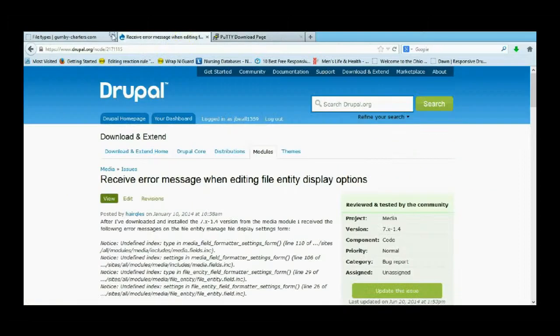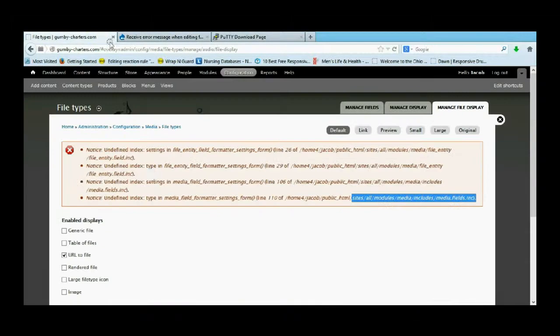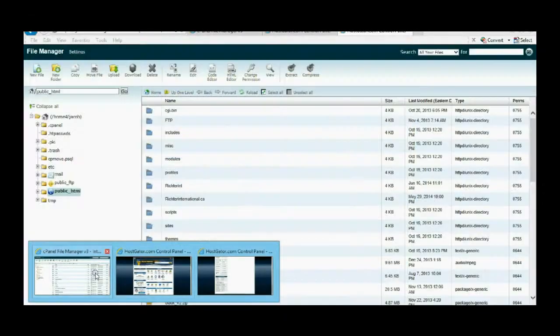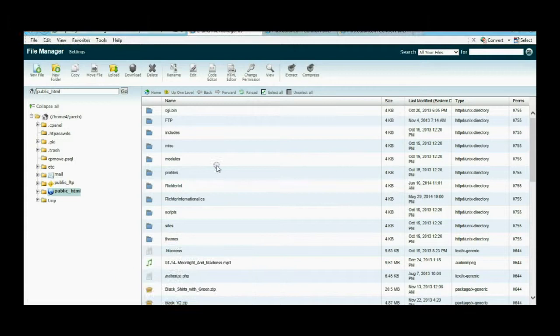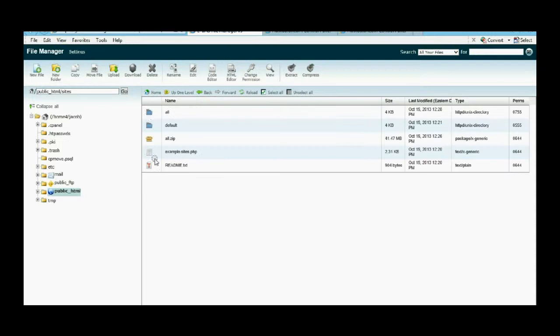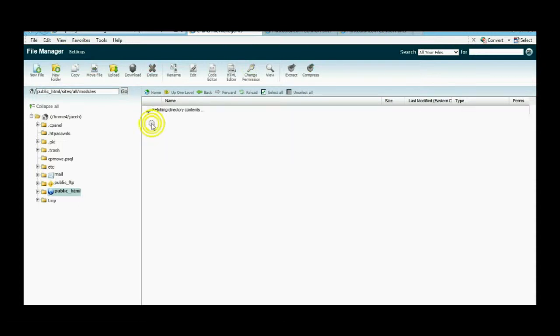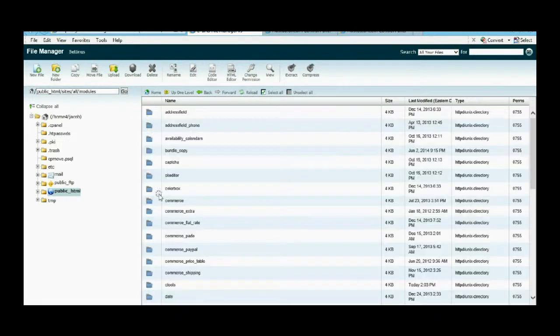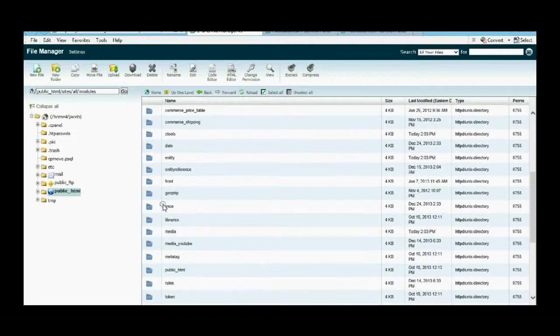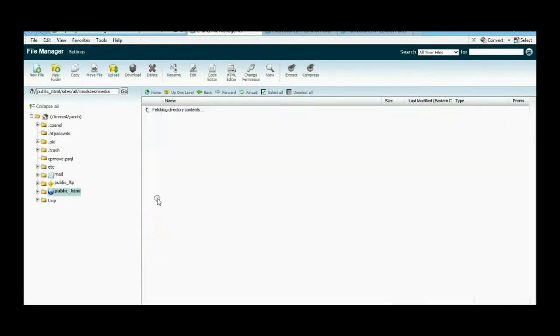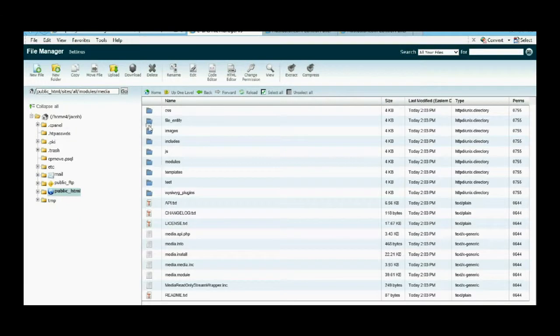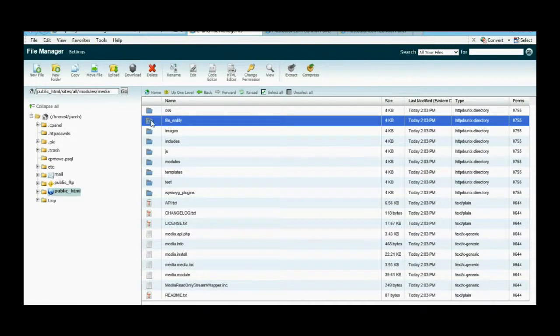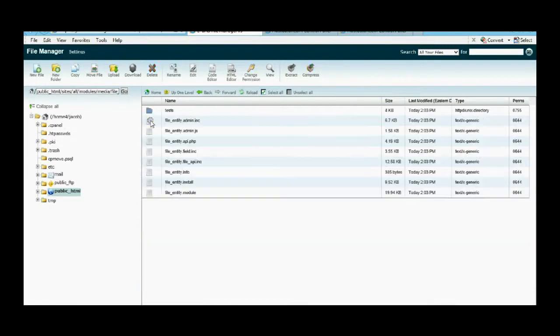Now we actually need to come to our control panel, which I have in Windows Explorer. I'm using HostGator to do this. This module is going to be in sites, all modules, media. The problem is actually in file entity, which you can't just do it right in this folder - you actually have to do it in file entity.